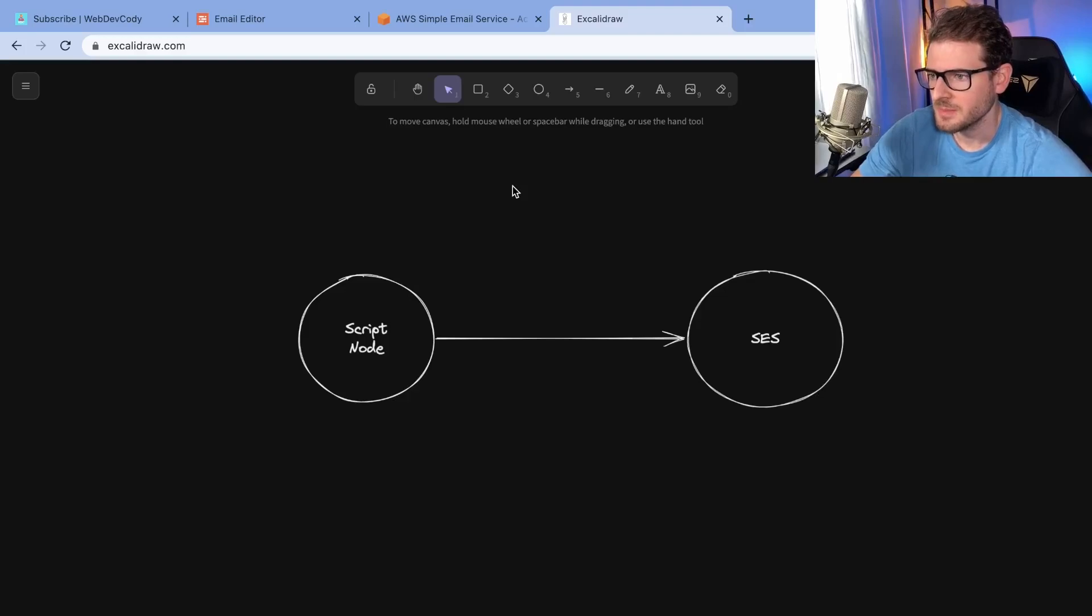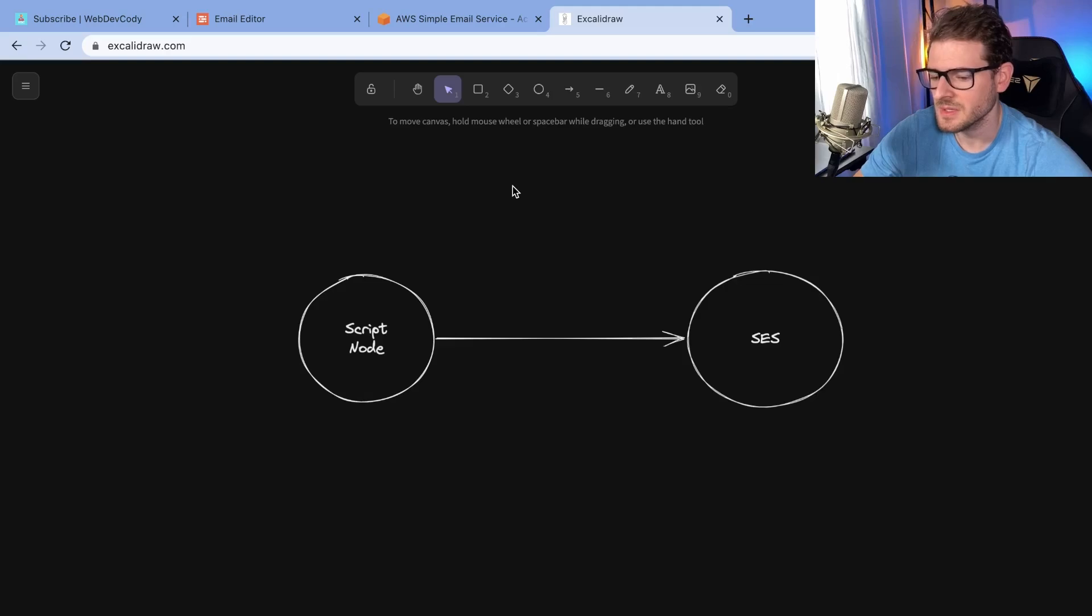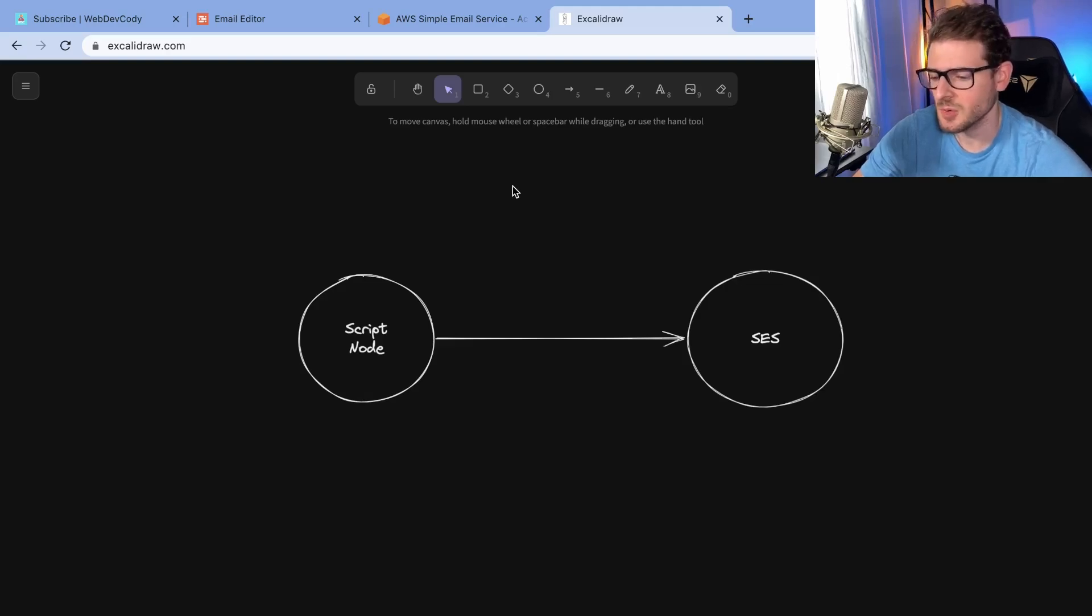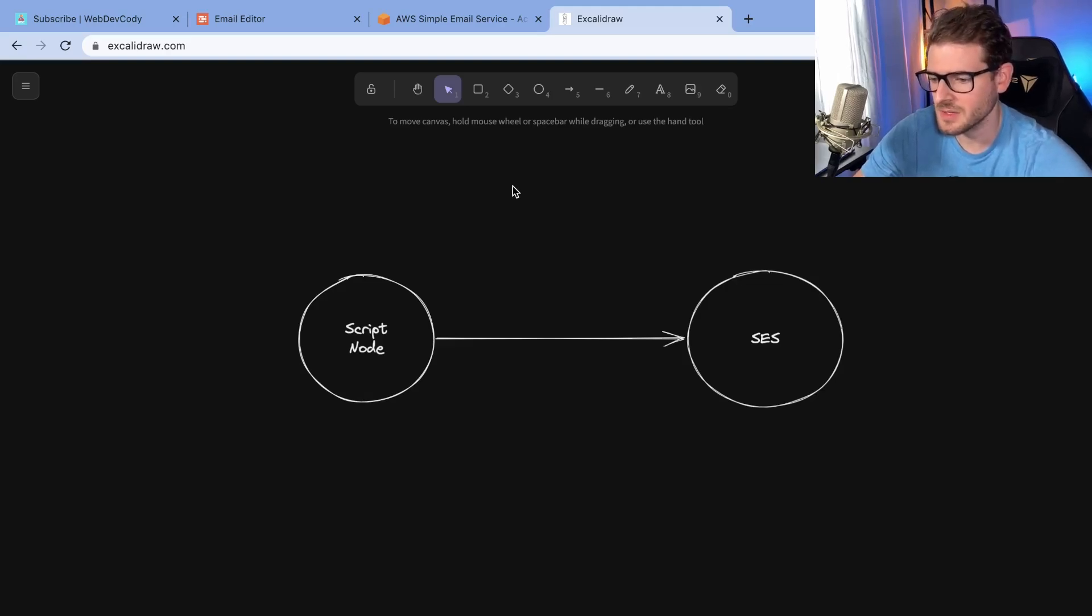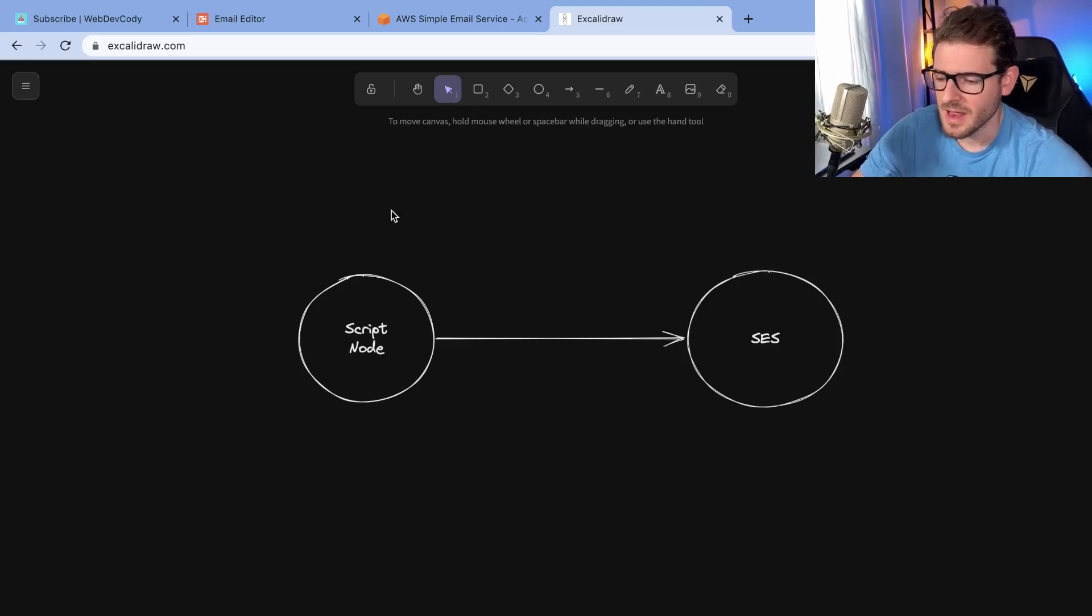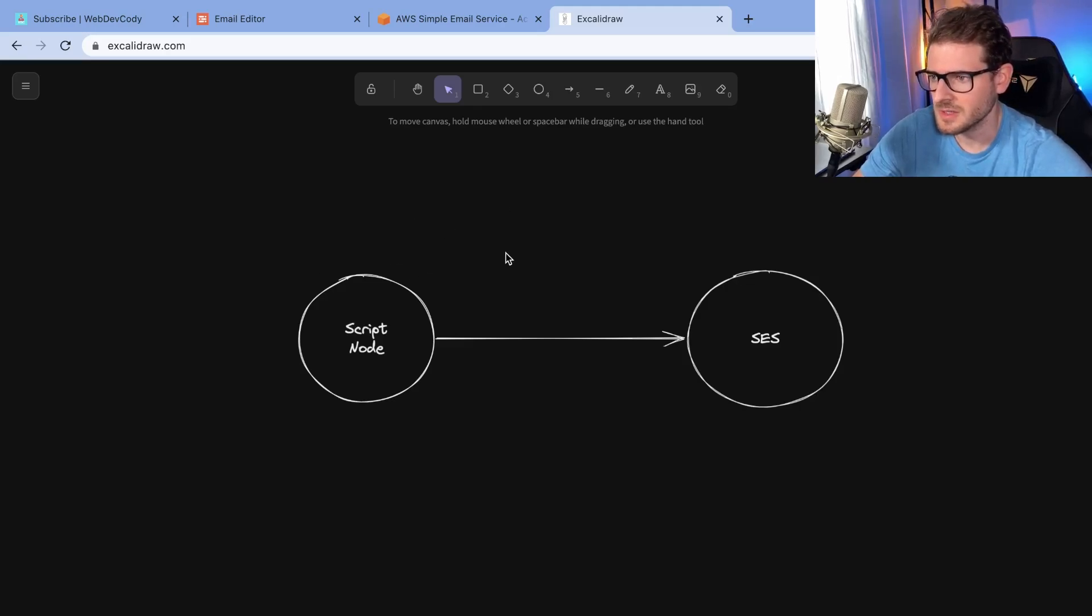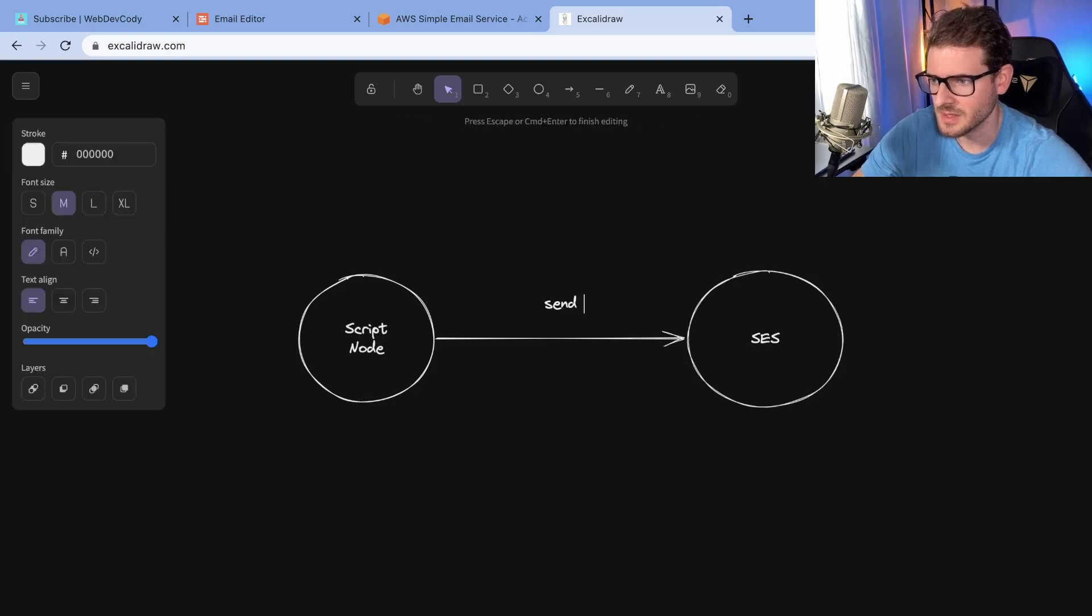Sometimes when you're making software systems, you have a need to do a bunch of requests and send those requests to an upstream service. In this example, I ran into this on my side project. I have to loop over a bunch of email addresses and send out emails.